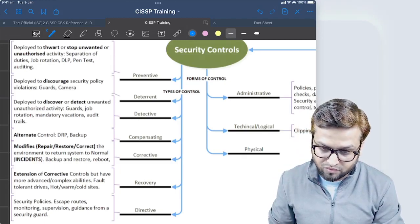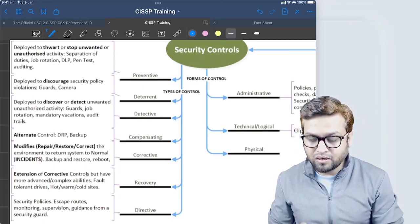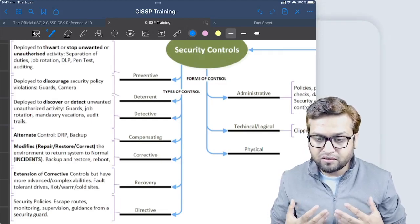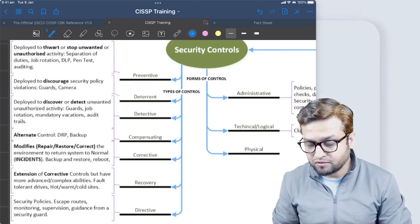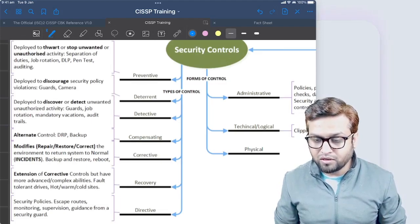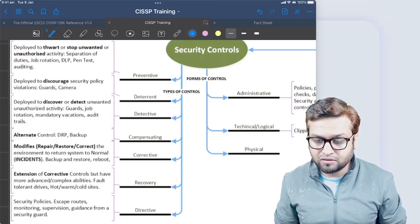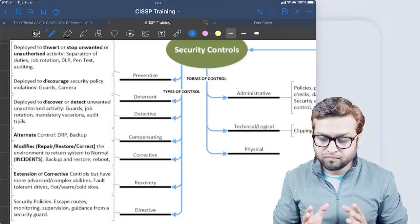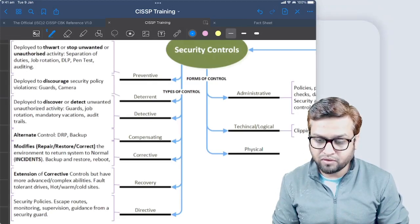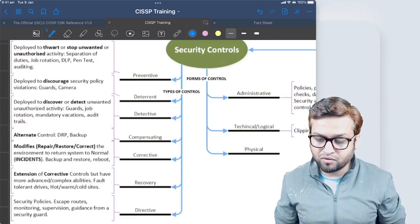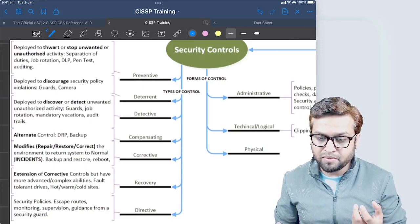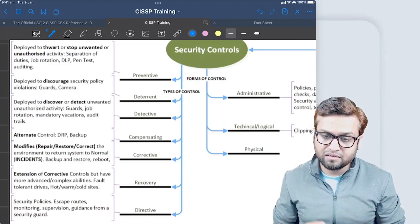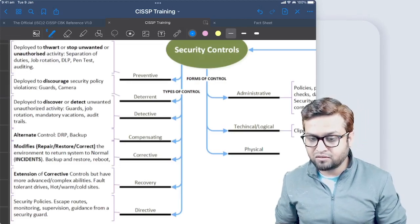When we think of the types of controls, we have to think very broadly, and there is no single answer for one type of control. It could be many types of control. One control may be addressing some prevention, some detection, and some deterrent part as well.